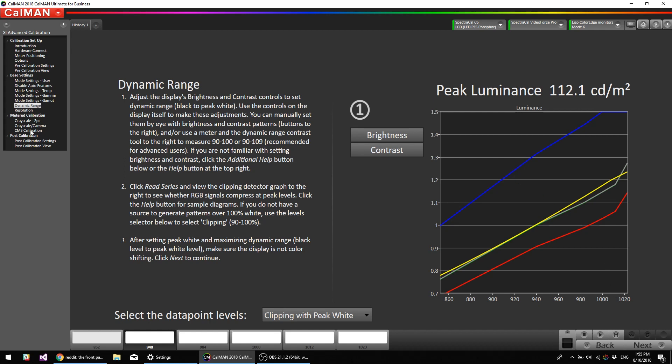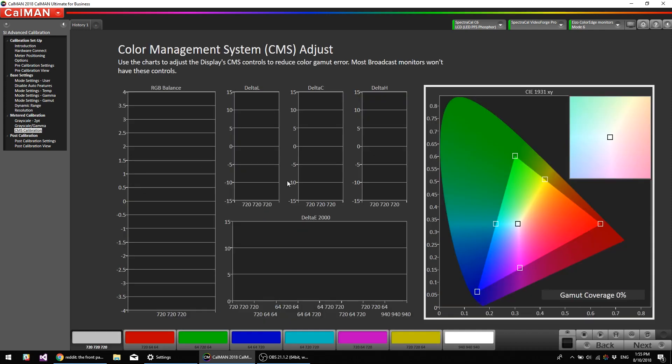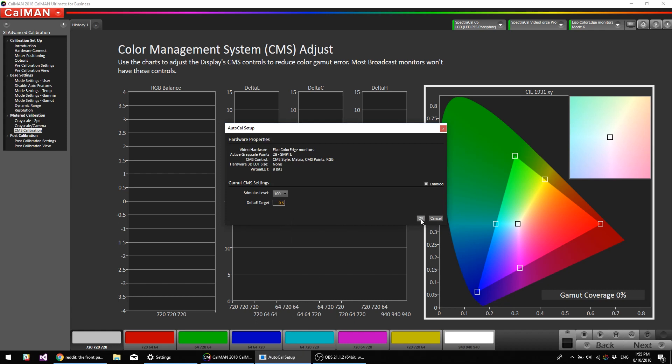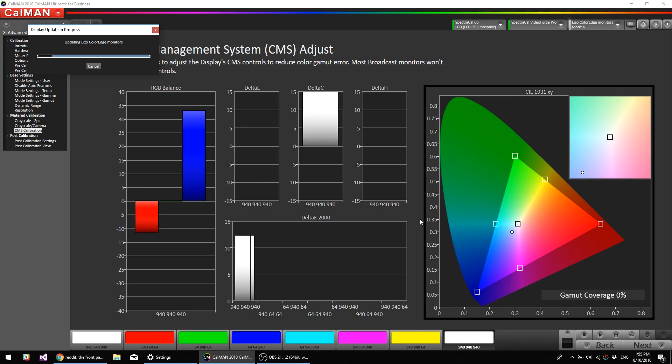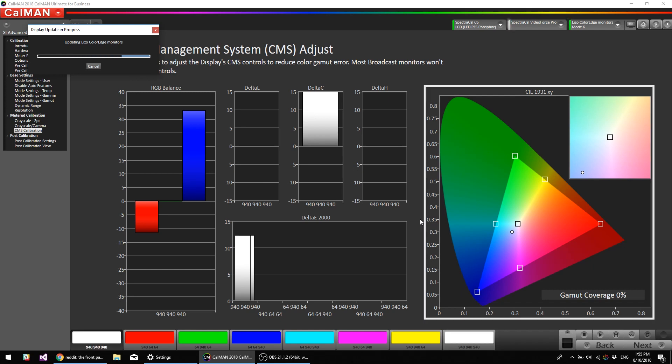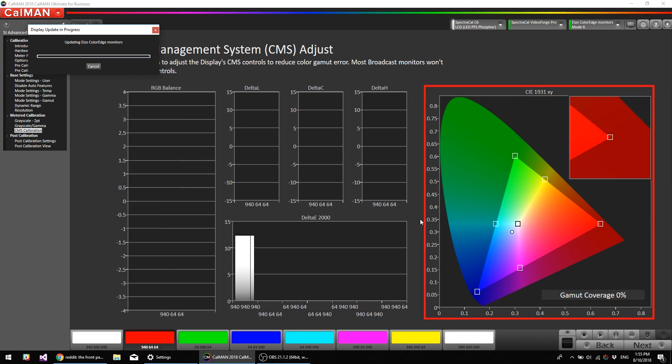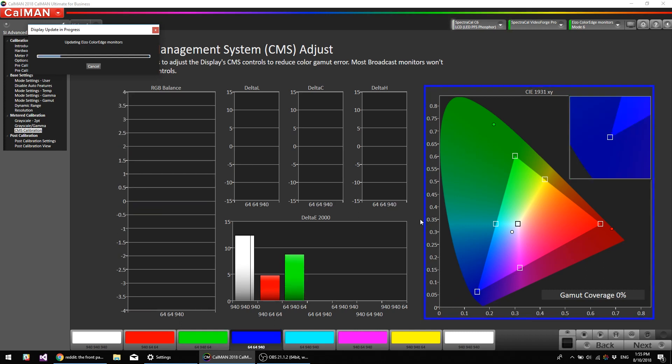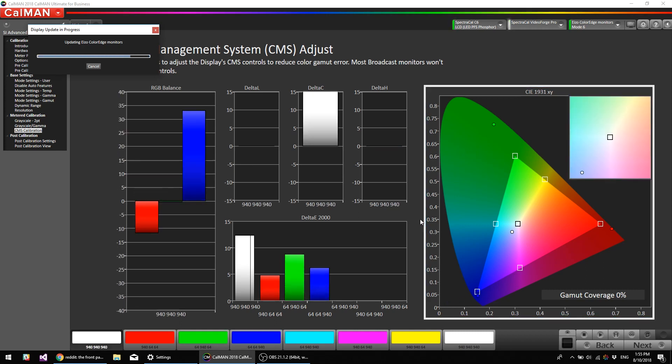Because of how the video pipeline in this particular monitor works, we're going to actually do the CMS calibration, or technically it's a 3x3 matrix, it's not an actual color management system. So we're going to do the CMS calibration or 3x3 matrix calibration first, then the grayscale. So we're going to hit AutoCal, we're going to change the stimulus level to 100, hit OK. Now it's going to read the red, green, and blue primaries, and then calculate a 3x3 matrix, and then upload it. And then we will do the grayscale.